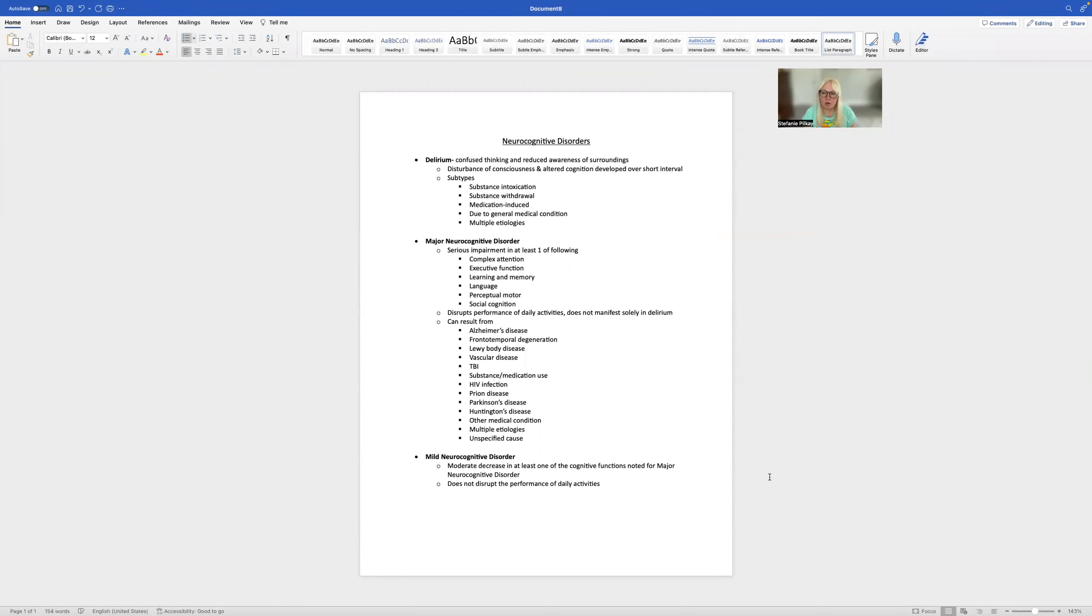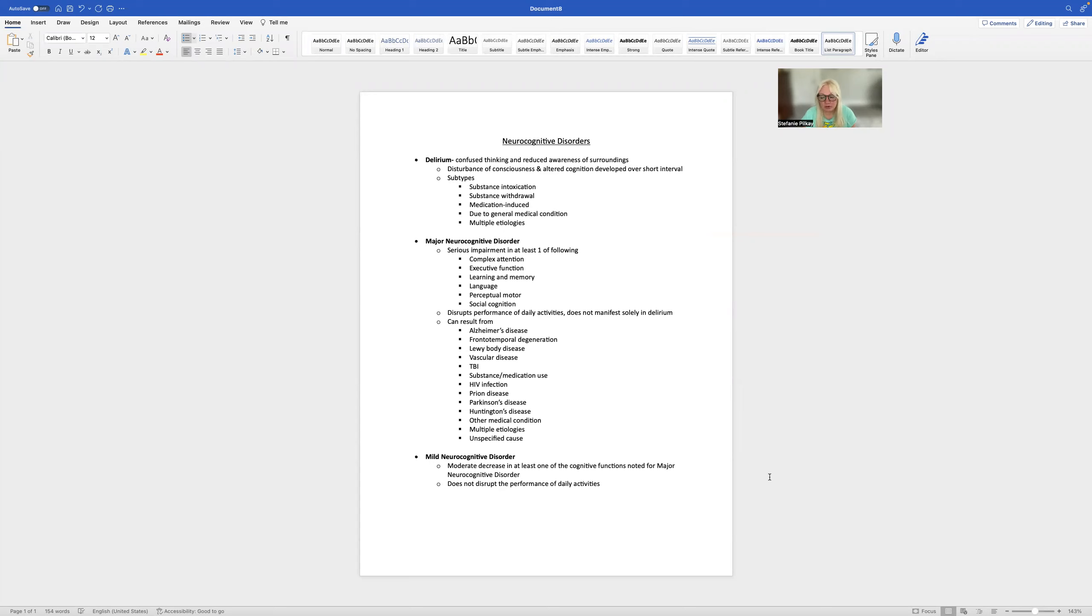There are three main neurocognitive disorders: delirium, major neurocognitive disorder, and mild neurocognitive disorder. It's difficult because there's overlap between all three of these.